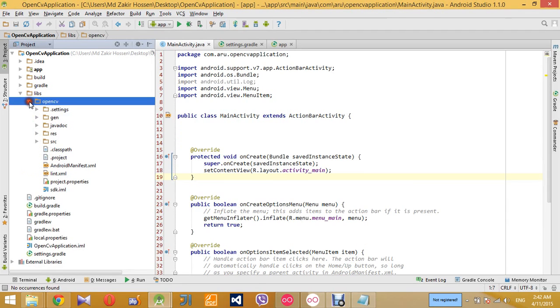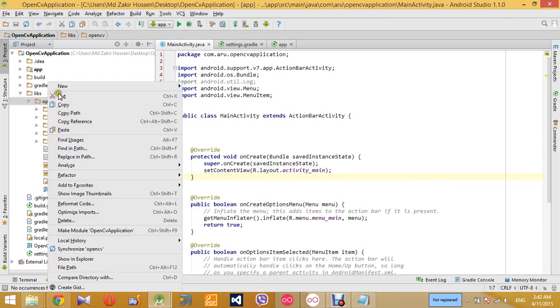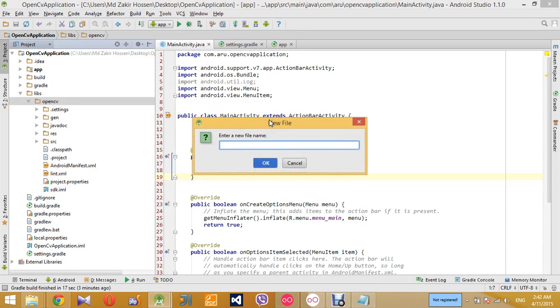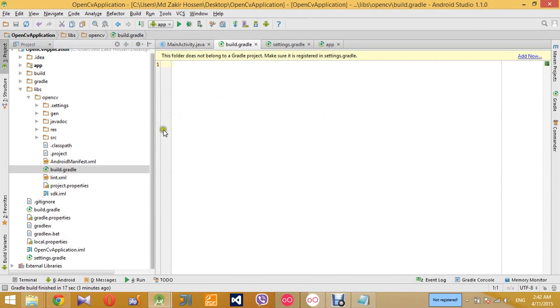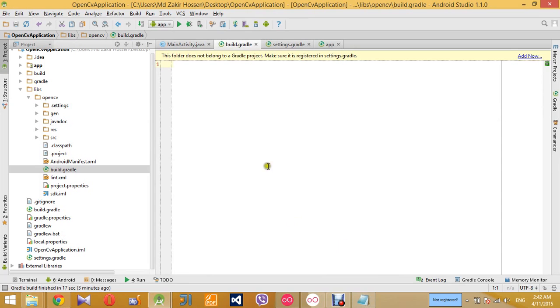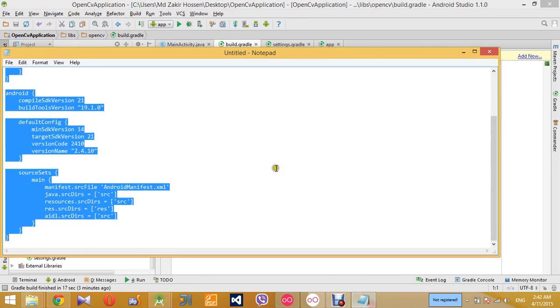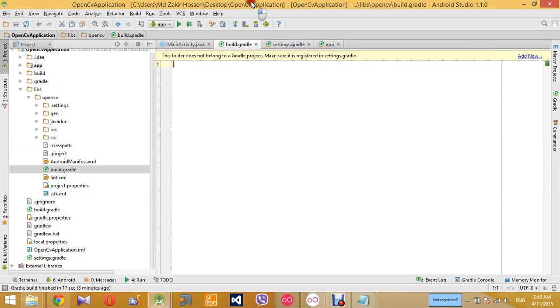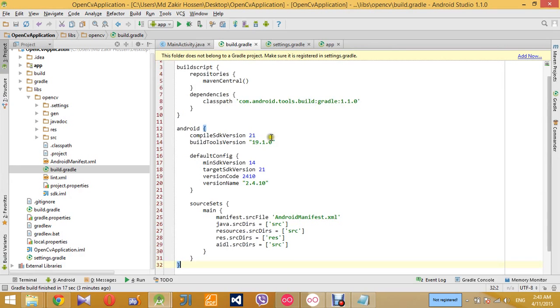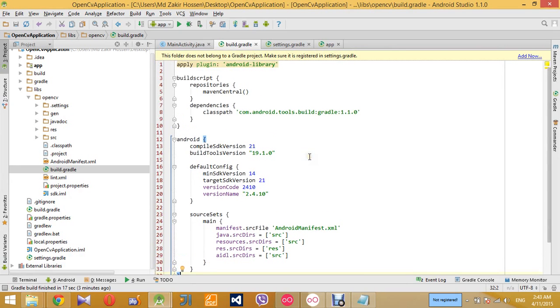Okay, so after renaming the folder, create a new file called build.gradle. This will be the gradle file for this OpenCV library project. So for this build.gradle file, I'll just use the code that I've used in my Android application. So I'm just copying and pasting the code.